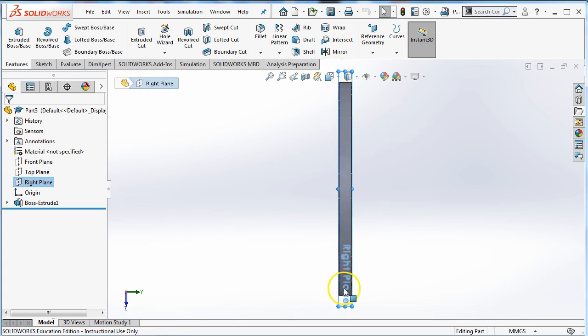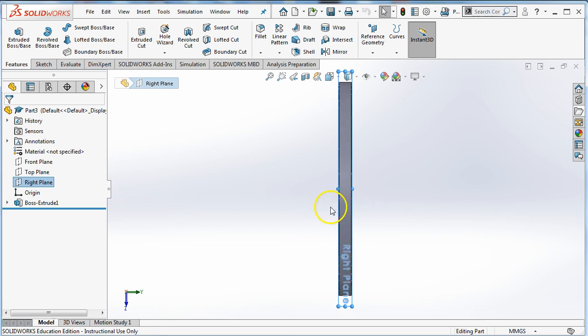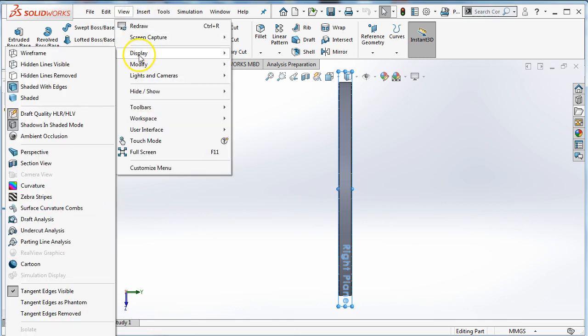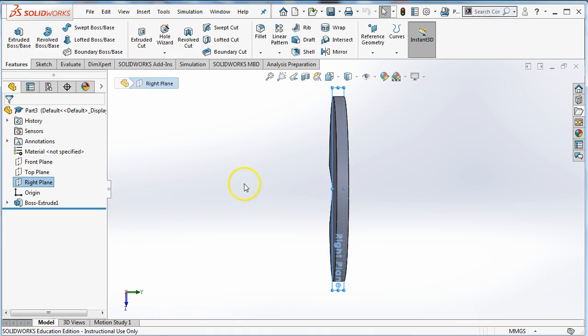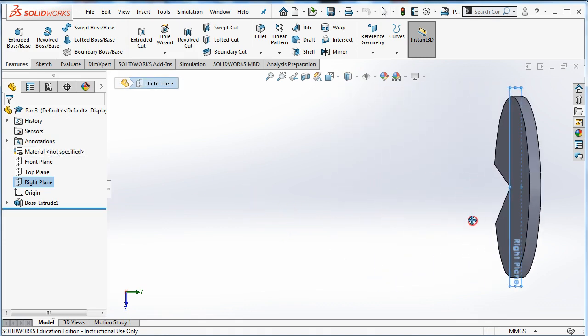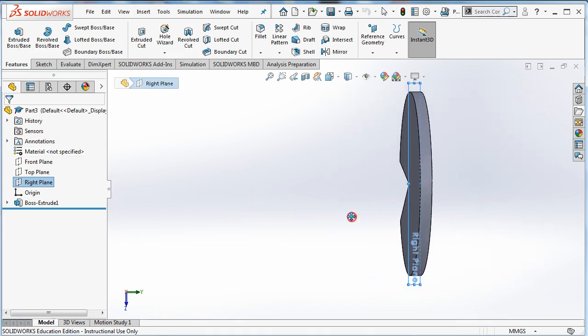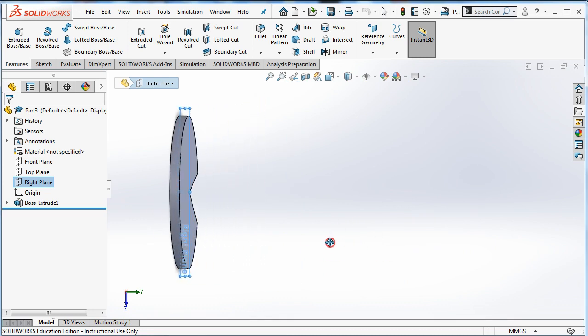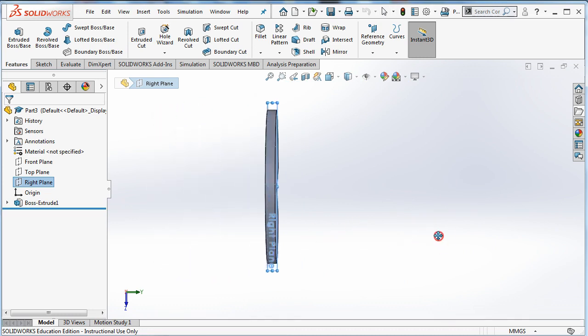You'll also notice that I'm in orthographic mode. That means that when I look here, I'm not seeing this side or this side. It's looking straight on. You can switch that under view, display, and you can turn off perspective or turn on perspective mode. If you turn on perspective mode, if I move my object further to the right, I see more of the back of it. If I move it further to the left, I see more of the front of it.